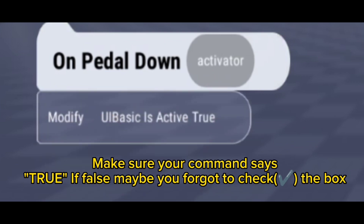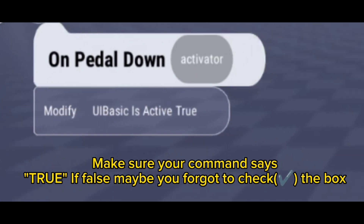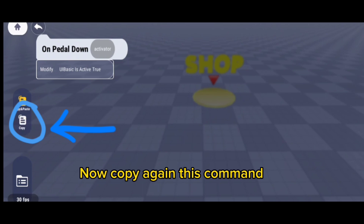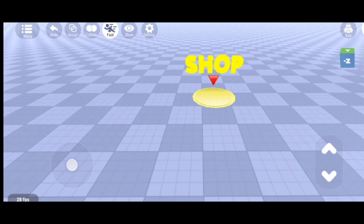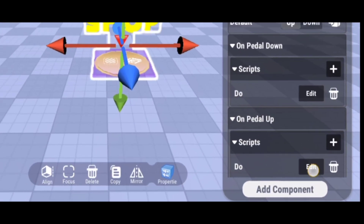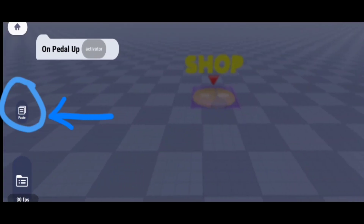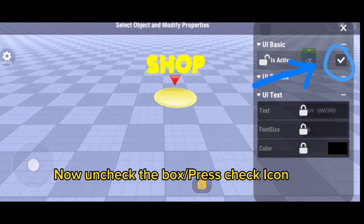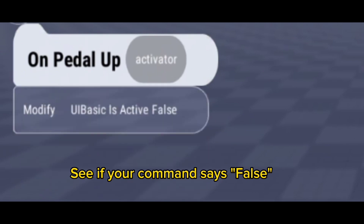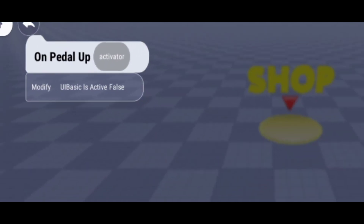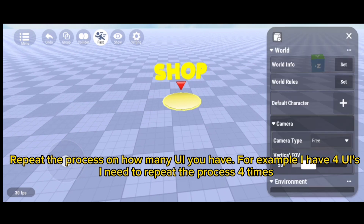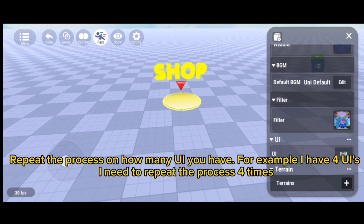Now paste your script. Make sure the box is checked, press OK, and make sure your command says true. If it says false, you may have forgotten to check the box. Now copy this command again and paste it to the on petal up script. Uncheck the box and press the check icon.